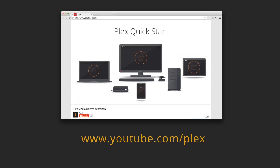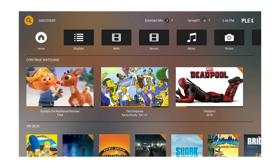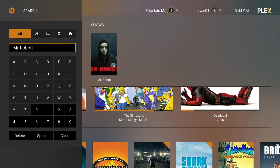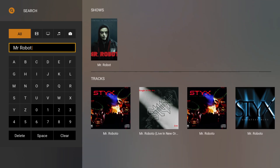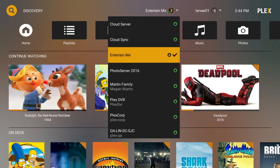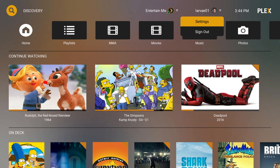We're going to quickly walk you through some of the beauty of Plex on Kodi, starting on the home screen. You can easily search for anything you want to find across all your media. You can access all your servers, the ones you run and the ones that are shared with you. You can also manage your Plex for Kodi settings.